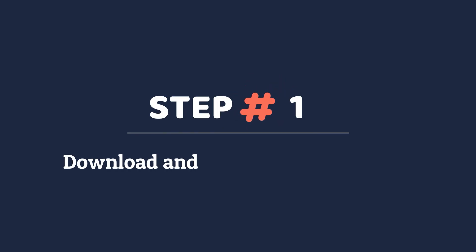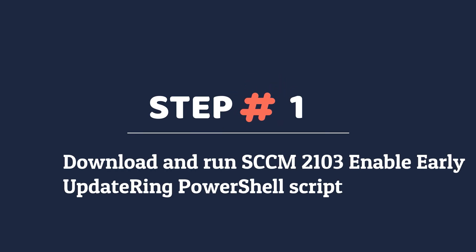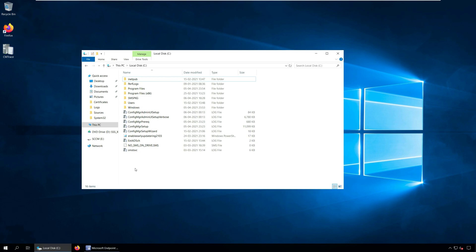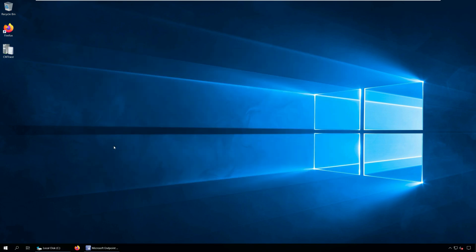Step 1: Download and run the SCCM 2103 enable early update ring PowerShell script. To run the script, first download the 2103 early update ring script. Extract the PowerShell script to a folder. I have got the early update ring 2103 script on my root drive.